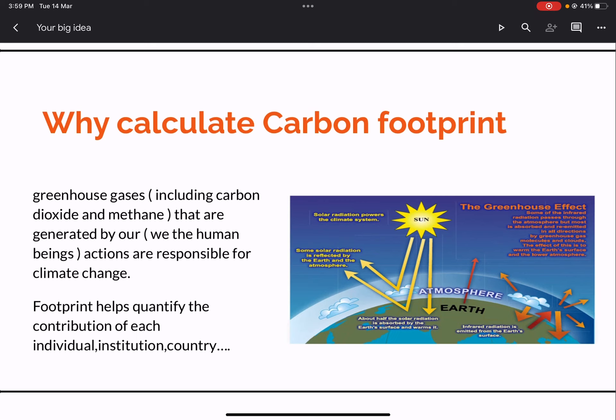But if it exceeds the limit, then what is known as climate change becomes a crucial issue. Climate change is being studied widely by scientists all over the world and is considered to be the most important challenge before mankind. That is the reason why we calculate the carbon footprint.